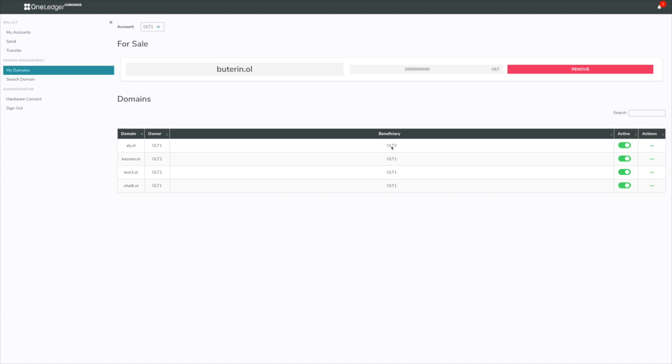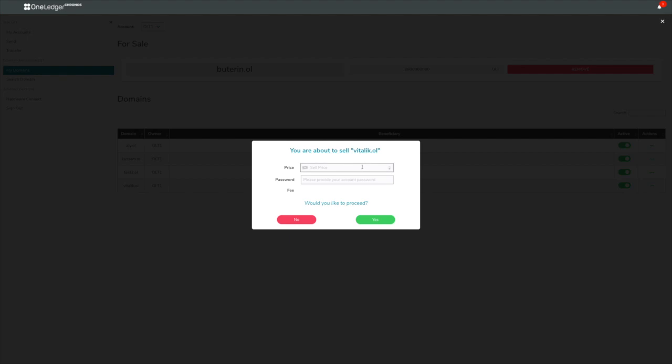Now I'm going to move on to how to sell a domain. You saw that there were multiple actions under here. There's change beneficiary to sell. So I'll go ahead and sell a domain here and show you that process.